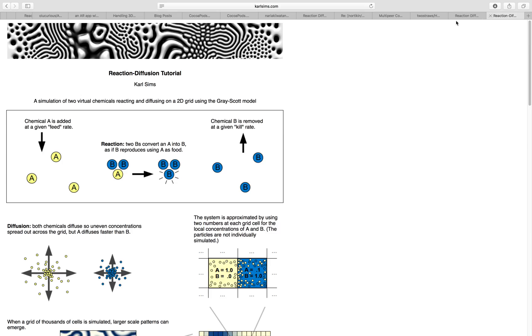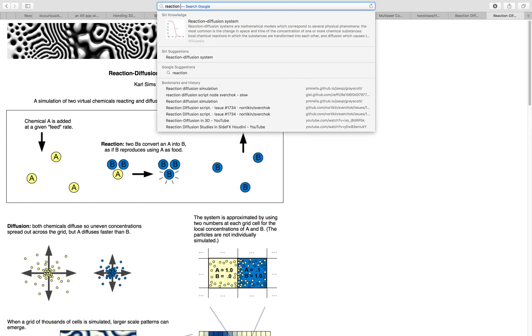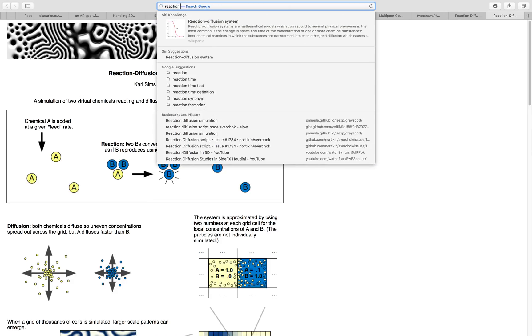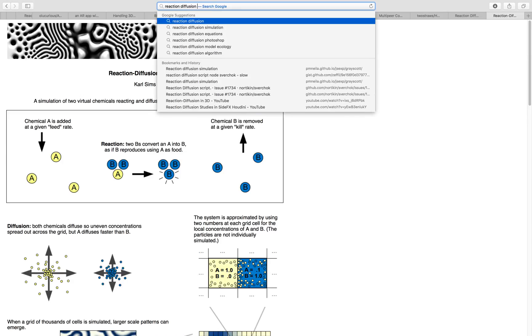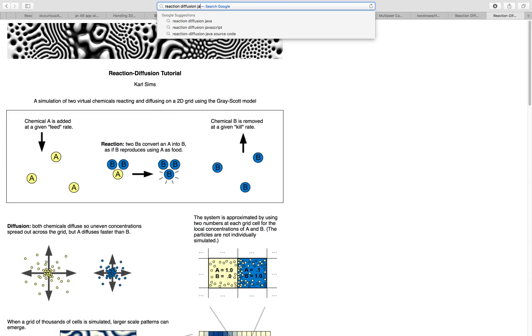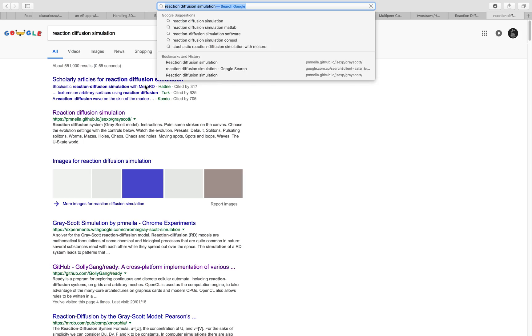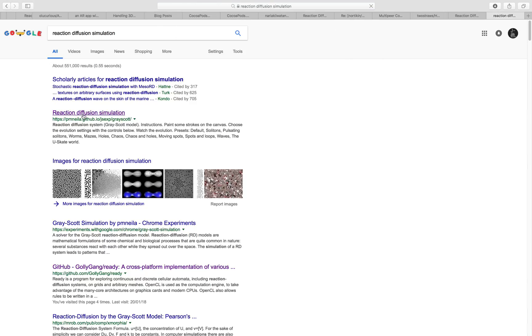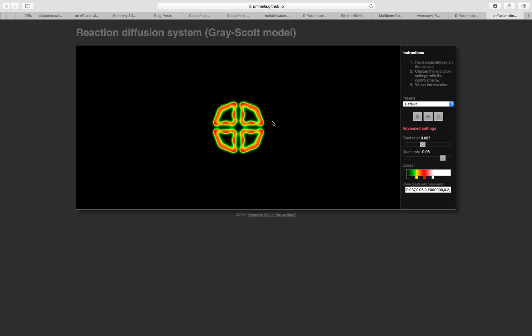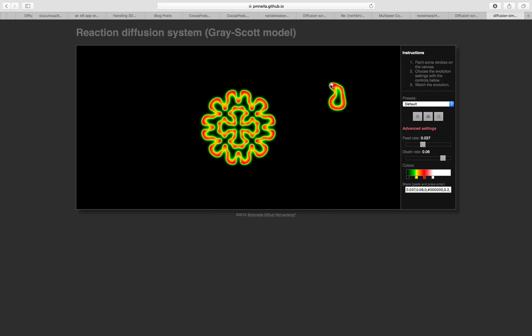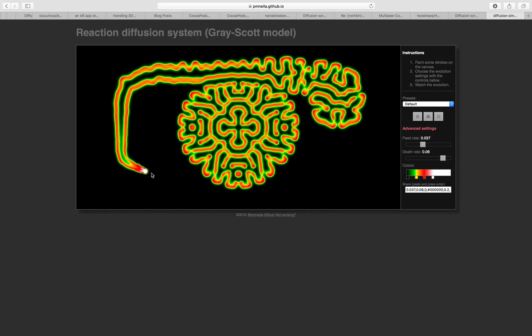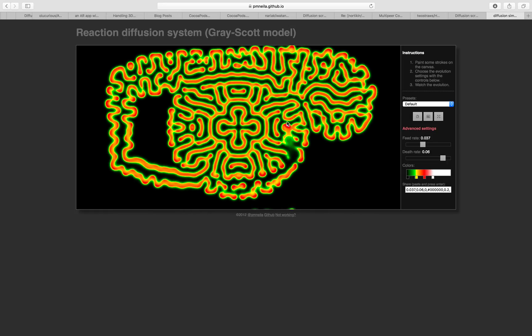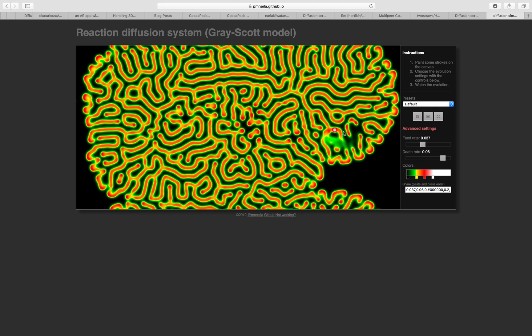You can actually find a really good simulation using JavaScript. This simulation, I think it was created using JavaScript, and this is actually live and interactive. It's really, really cool.